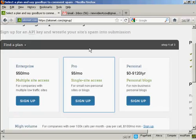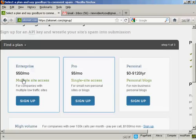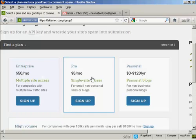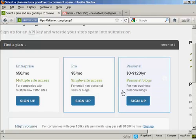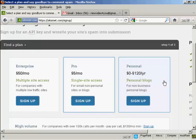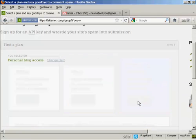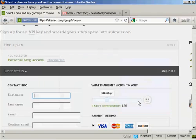And you can see the various plans that they have. For multiple site access, if you're selling things from your blog, it's $50 a month. If you're a professional with a single site, and it's a non-personal site or a blog, it's $5 a month. Or if you're using it just for personal blogs, then you can sign up and make a donation. So click here on where it says sign up.